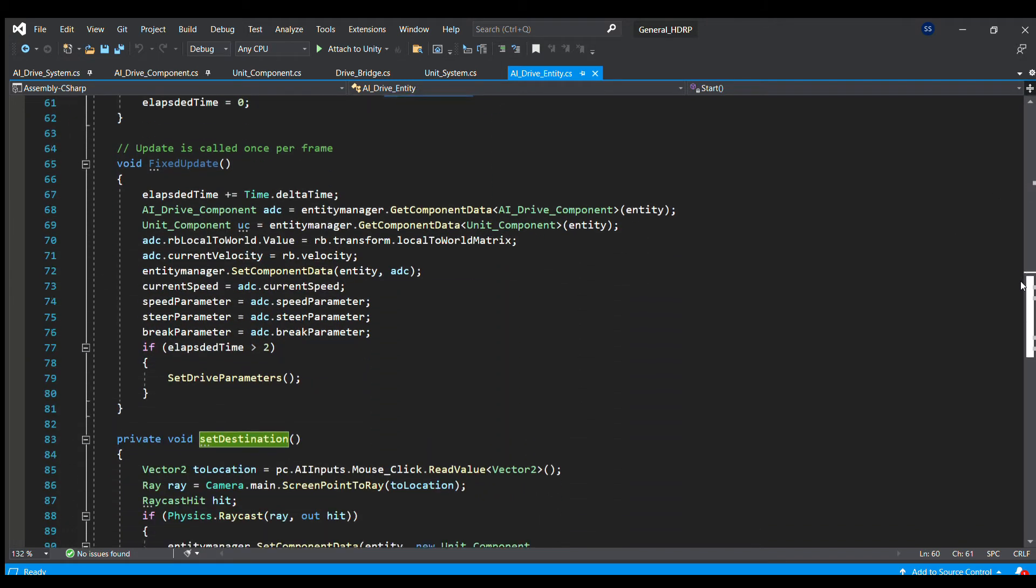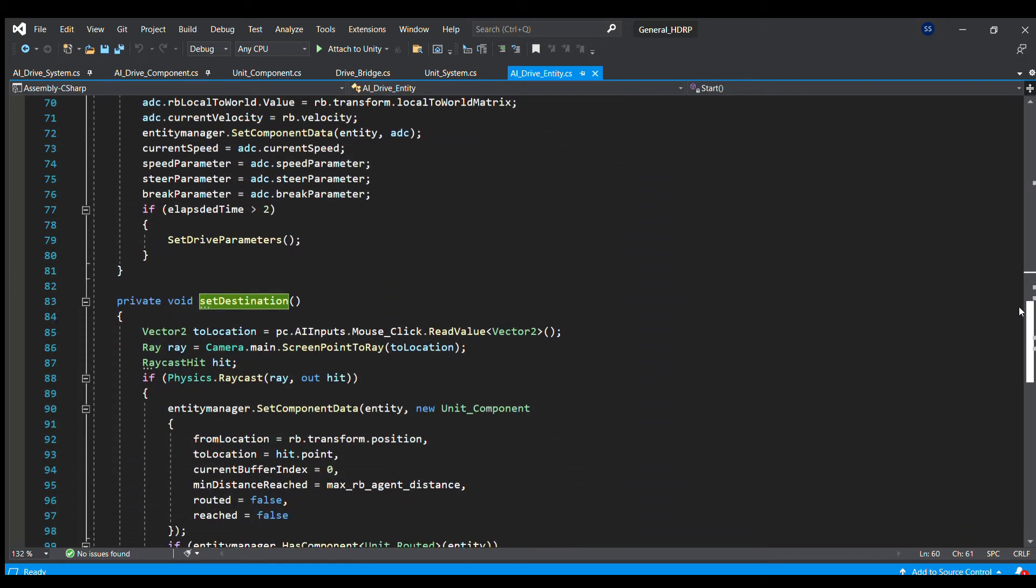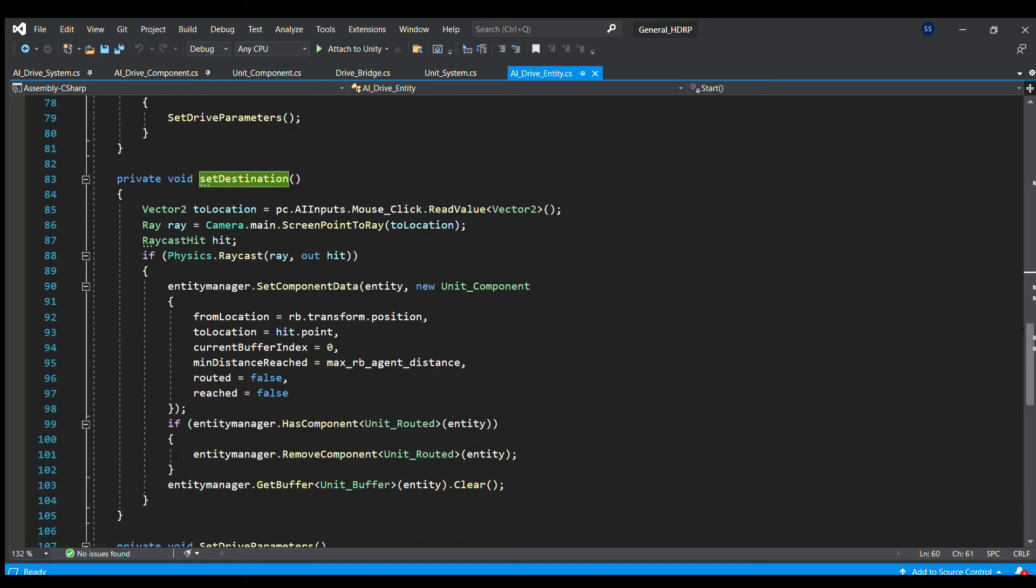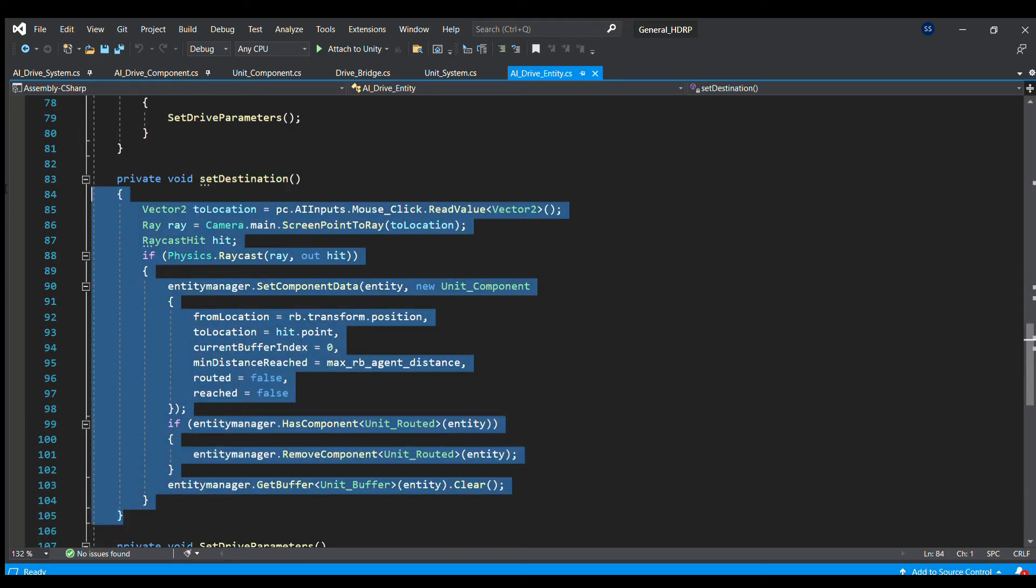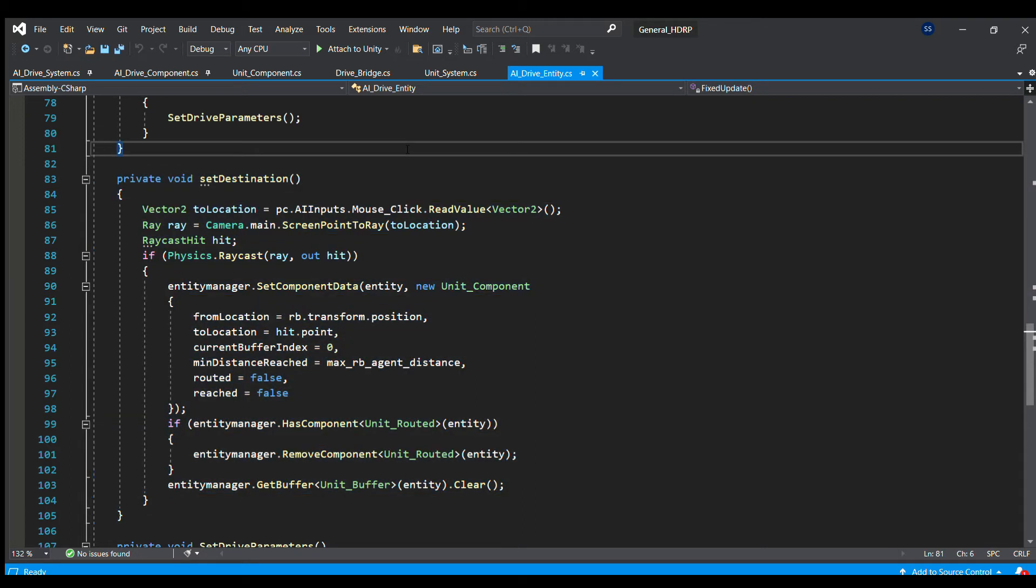If this were a pure ECS based AI car, then doing all of this would not be necessary. We will have to use entity manager here and this would create a bottleneck, but at least the navigation would be faster.